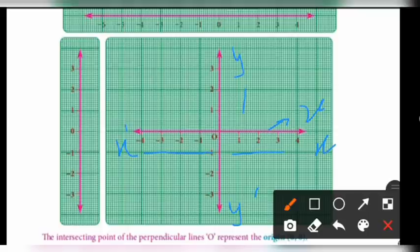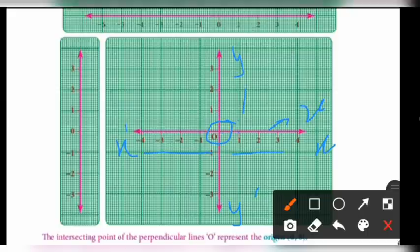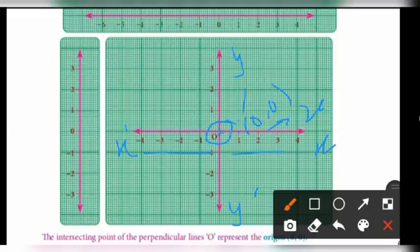These two lines are mutually perpendicular to each other. The intersecting point of the perpendicular lines is called the origin, represented as O or zero comma zero (0, 0). The two lines intersect at one point — that point is called the origin.